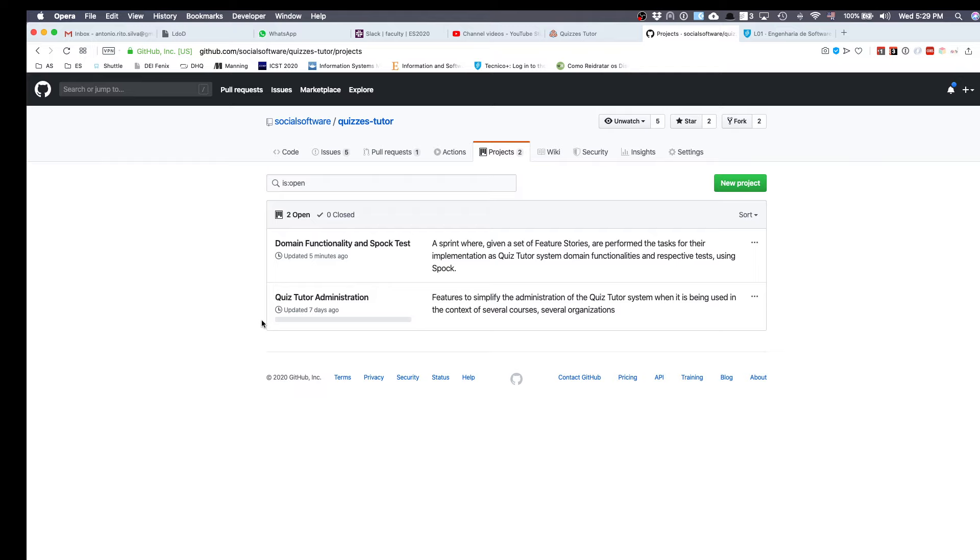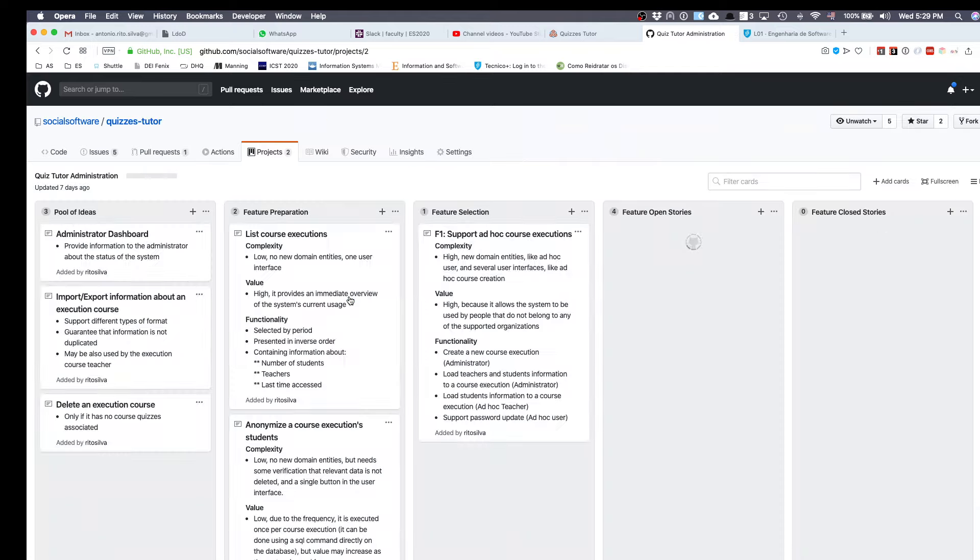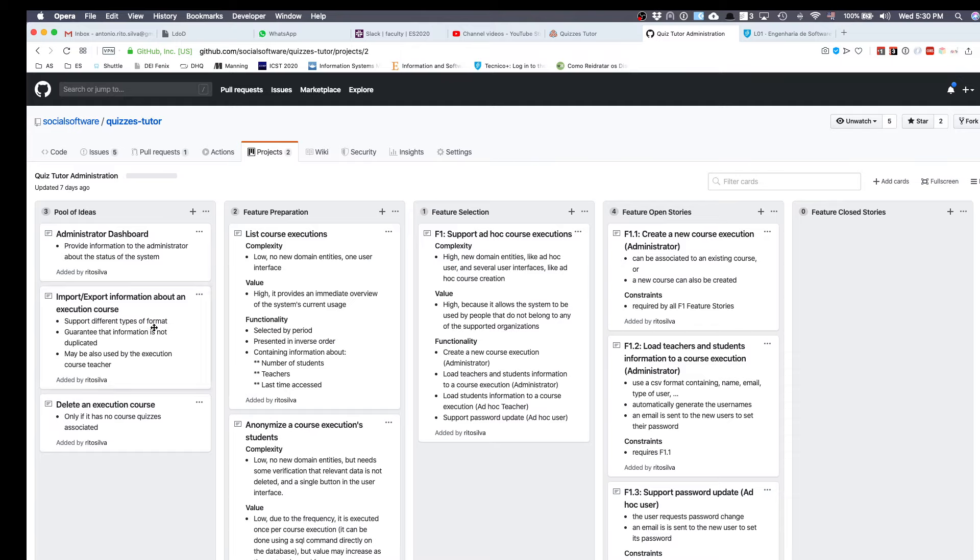The first thing you need to do is define what is going to be in the sprint backlog. What are the stories that you want to implement? To decide which stories you want to implement, you should go to your functionality decomposition into features and look at what are the open stories that you want to implement in this sprint. Just to simplify it, I'm going to pick only one, but you can actually pick several.